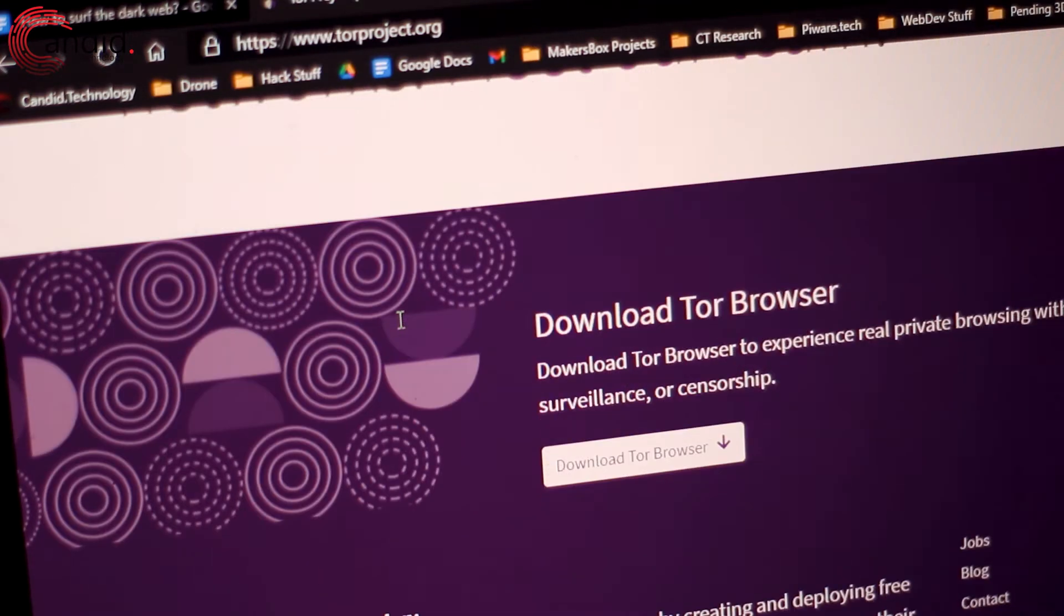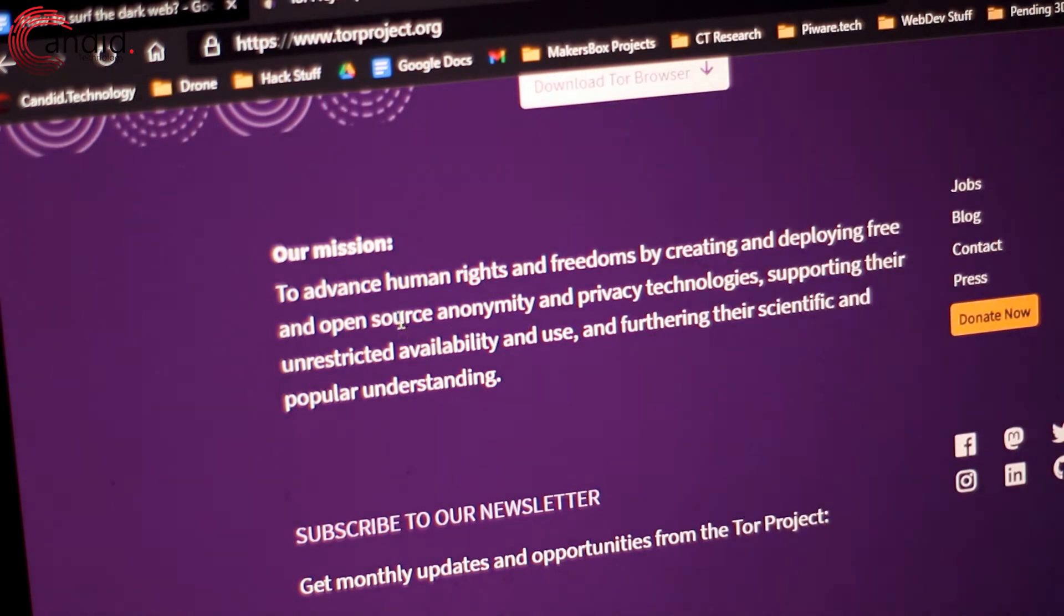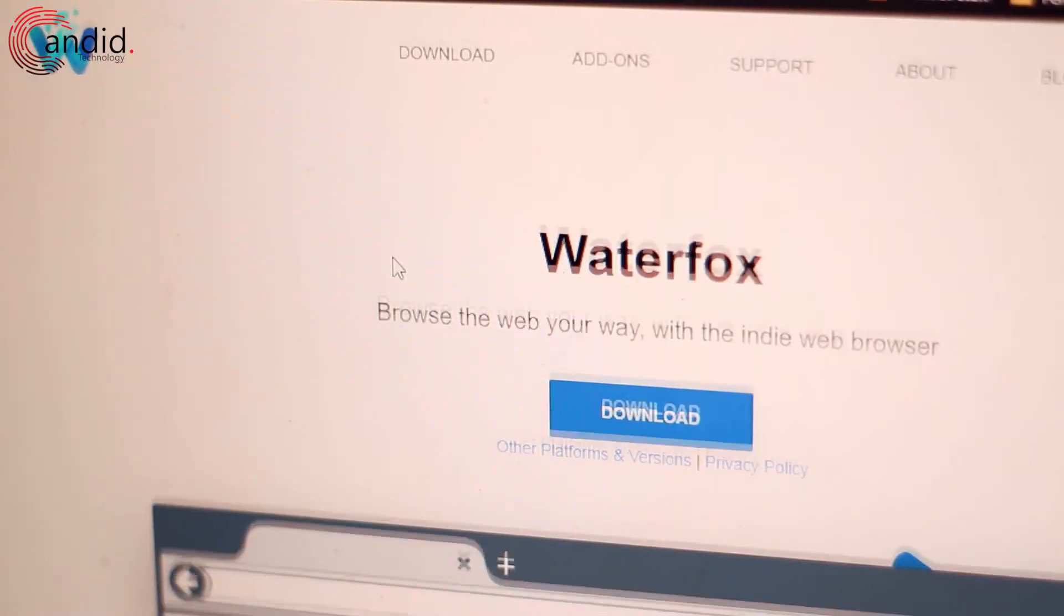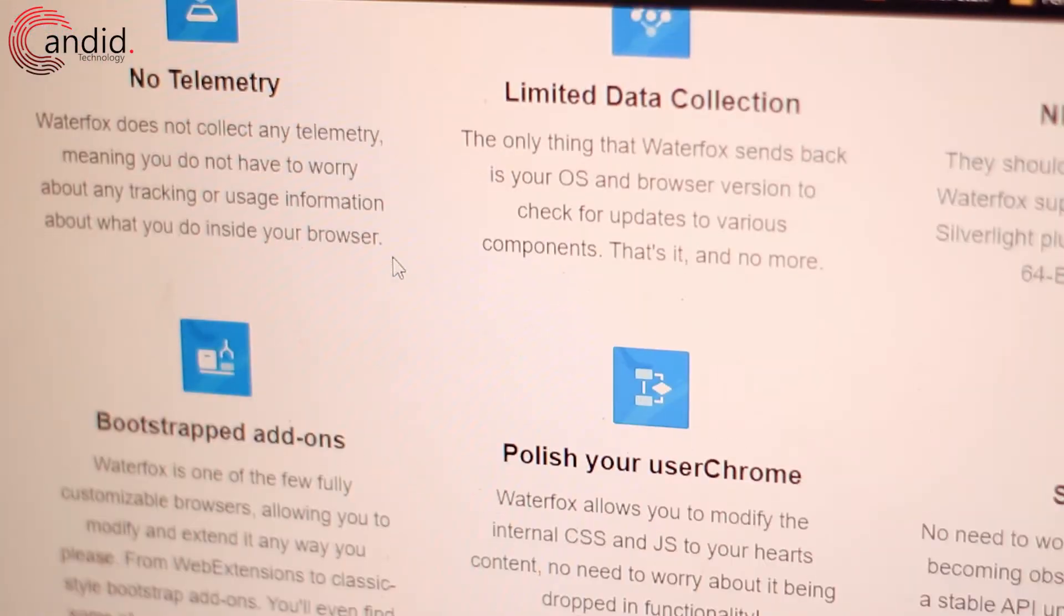Other options include browsers that run on the Tor network like Subgraph OS, Waterfox, and even Firefox if you can set it up and route it to use the Tor network.